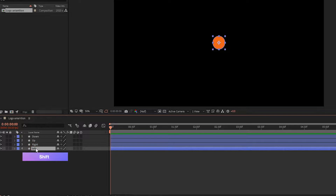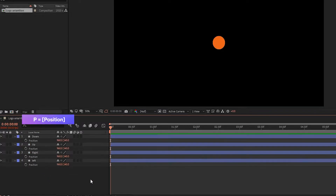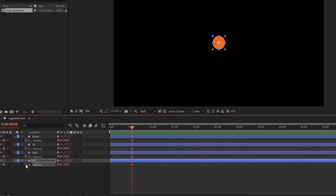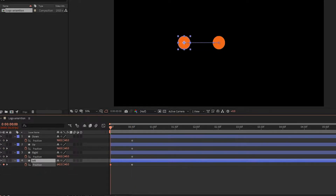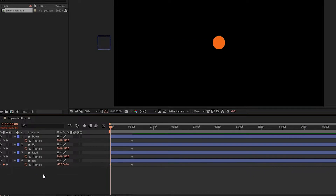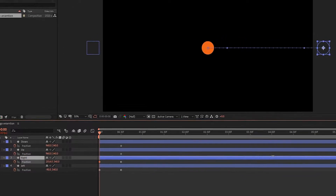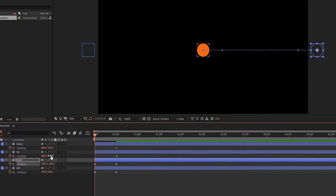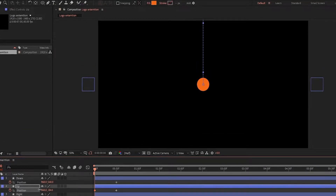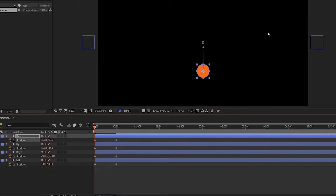Now press Shift and select all layers, and press P to open position. Go to 30 frames and create a keyframe on position in all layers. Now at the start of the timeline, select the left circle layer and set the X position as shown so that it stays outside the frame. Now select the right layer and set the X position value as shown. Now on the up circle layer, set the Y position like this. Again select the down circle layer and pull it down like this.